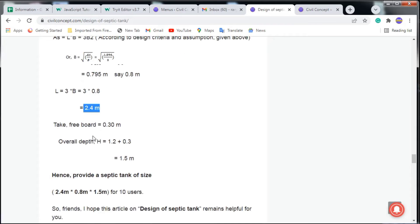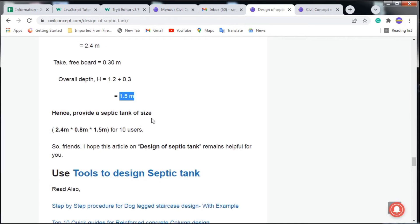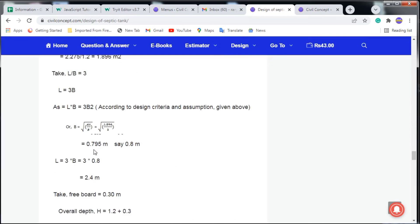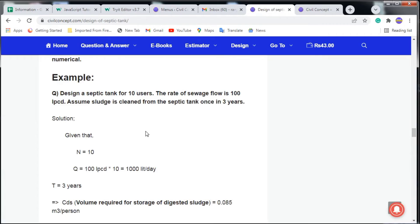Adding a freeboard of 0.35 m, the overall depth = 1.2 + 0.3 = 1.5 meters. The total dimensions of the septic tank are: Length = 2.4 m, Width = 0.8 m, Overall Depth = 1.5 m — designed for 10 users. In this same way, you can design for 5, 10, or 15 users.